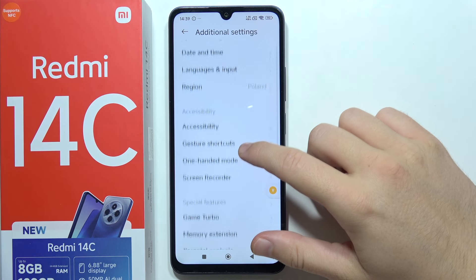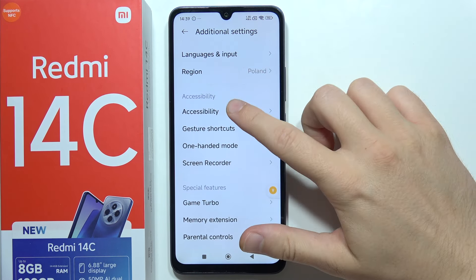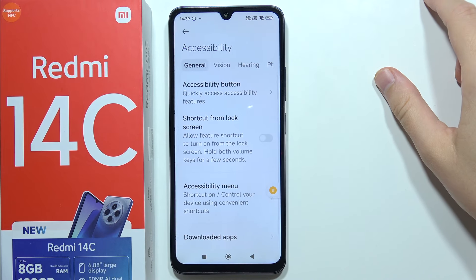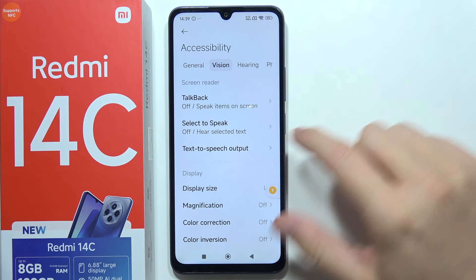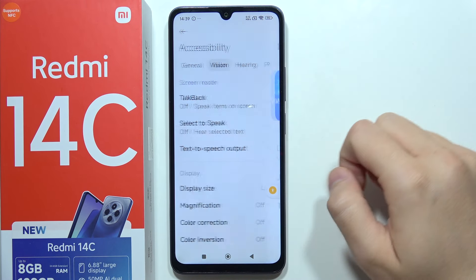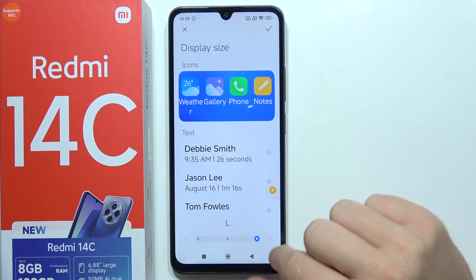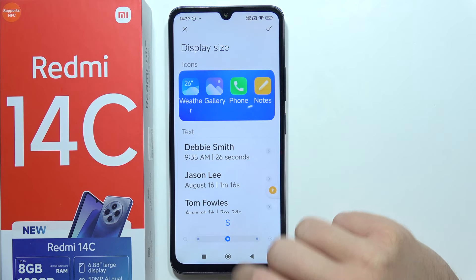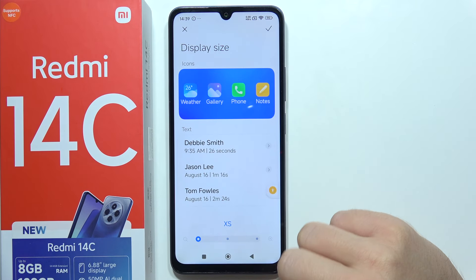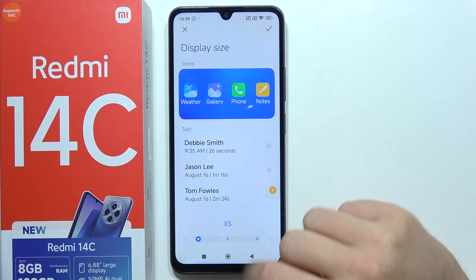Then you will have to go for accessibility, select vision, and here you can find the DPI settings. You can find large, small, and extra small size.